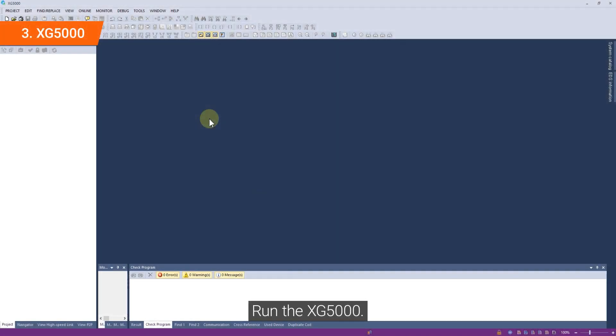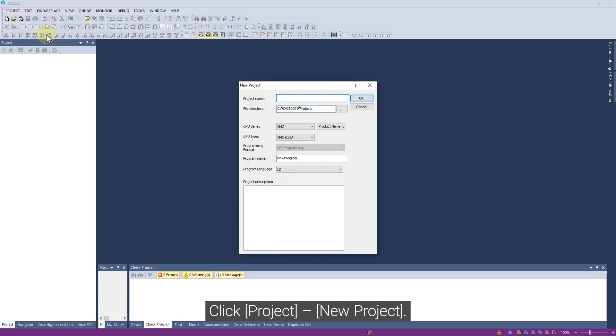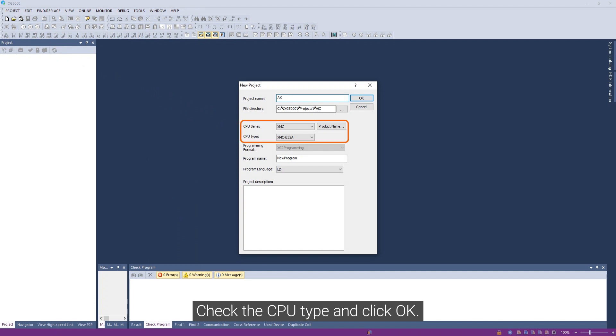Run XG5000. Click Project, New Project. Check the CPU type and click OK.